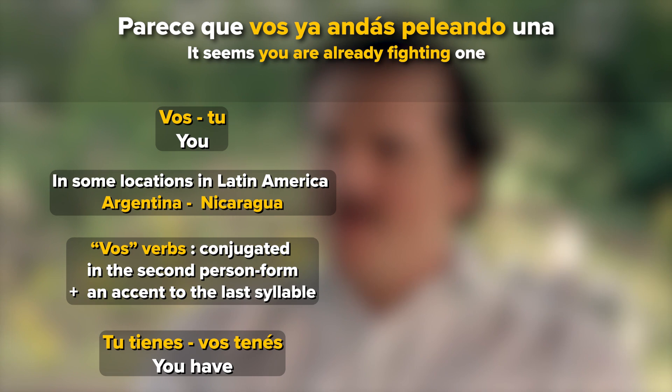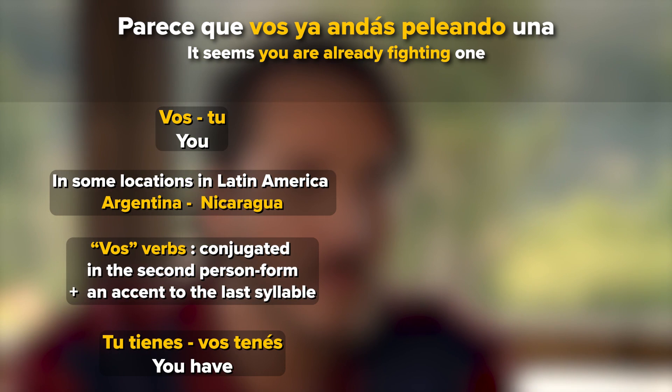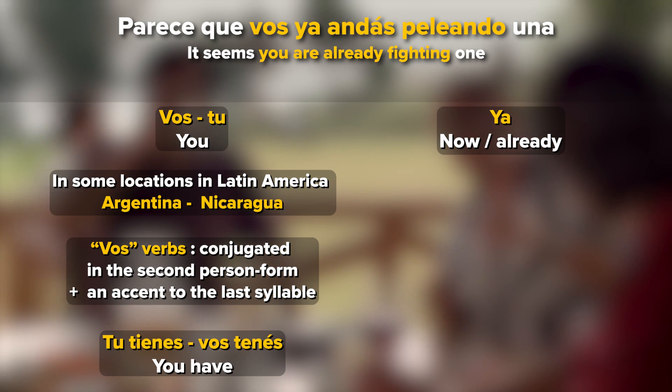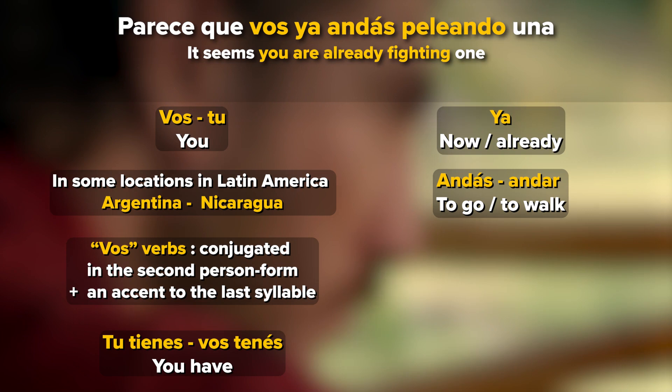The adverb 'ya' means 'now' or 'already.' And 'andas' comes from the verb 'andar,' which is most commonly translated into 'to go' or 'to walk,' but in this context works as a synonym of 'estar.' So 'vos ya andas peleando' means 'you are already fighting.'